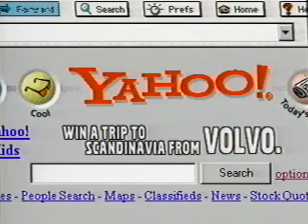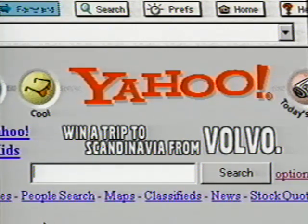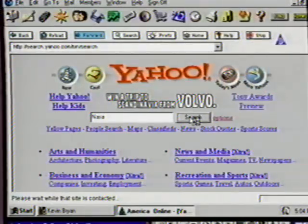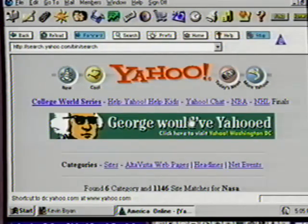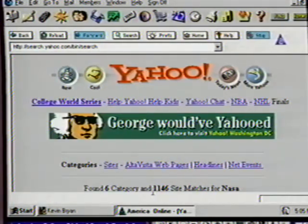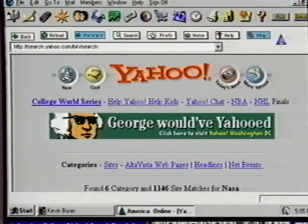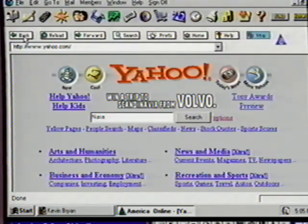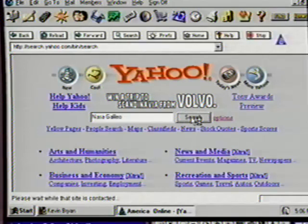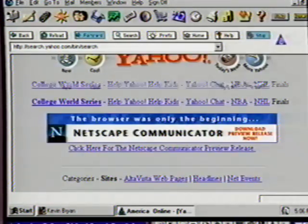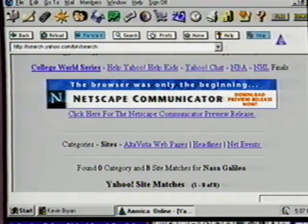In an earlier internet lesson we searched for information about NASA's mission to send a probe into Jupiter's atmosphere — let's see what information we can find on this now. Suzanne, click in the search box and enter NASA and click Search. It seems we have 1,146 sites found with that search criteria. Let's see if we can get better results by being more specific. Search tools look for matches to words — the more description you can enter, the better your chances of finding that information. We know the name of that mission was Galileo, so enter a space after NASA and type Galileo and press Search again. That's better — we are now told eight sites were found meeting our criteria.